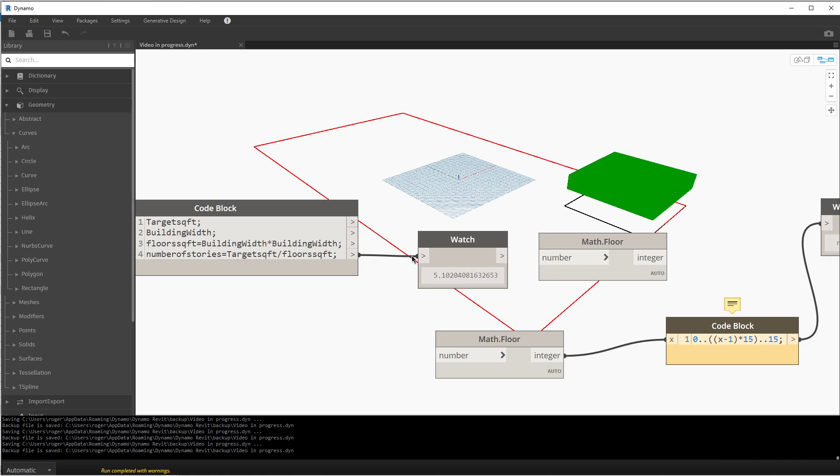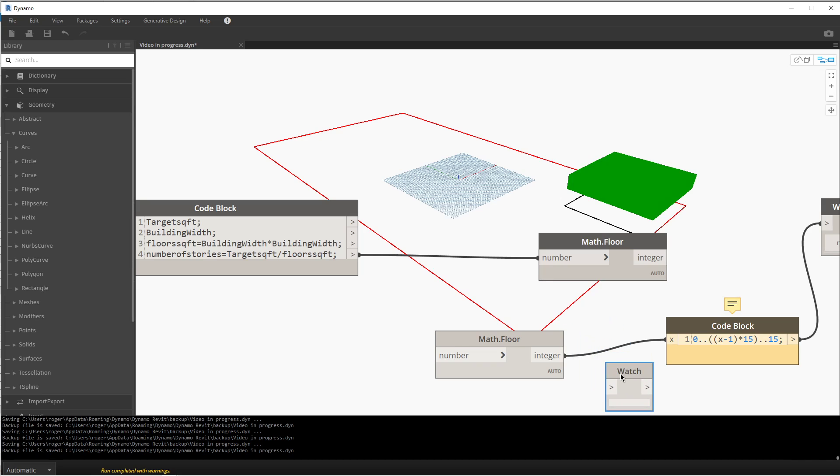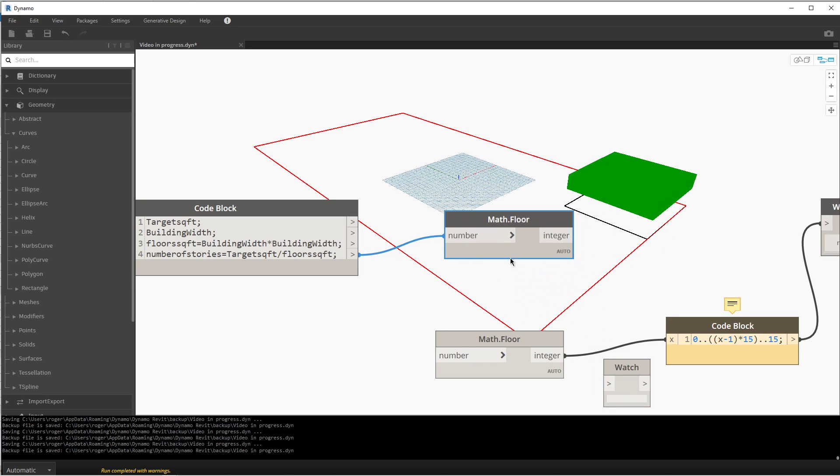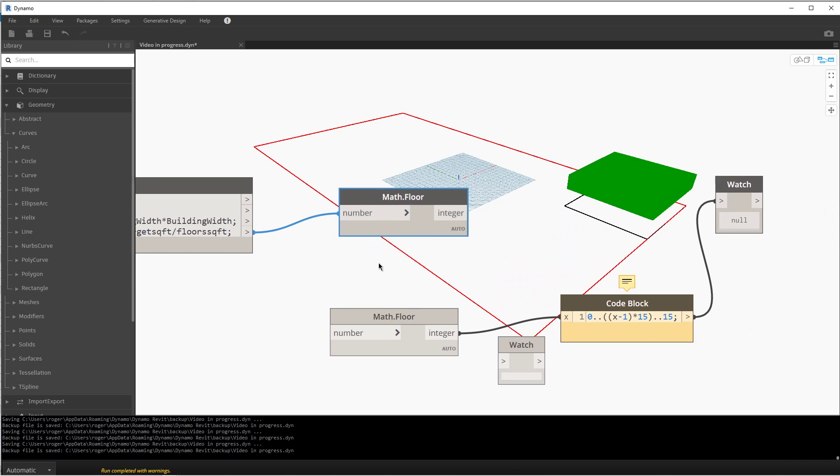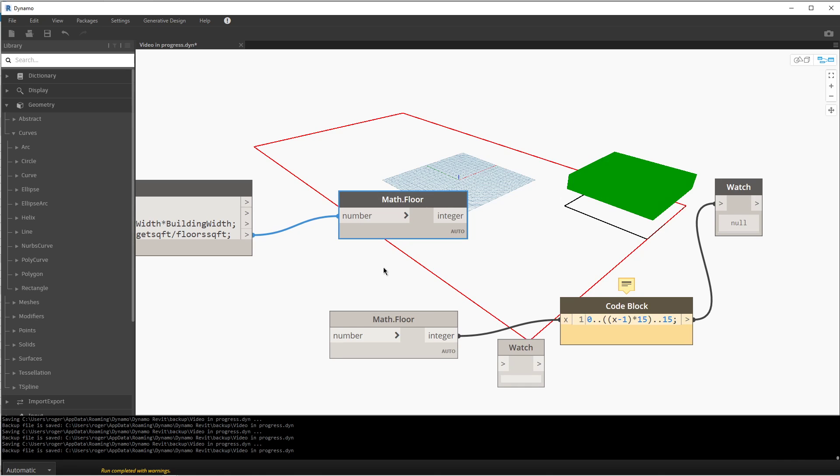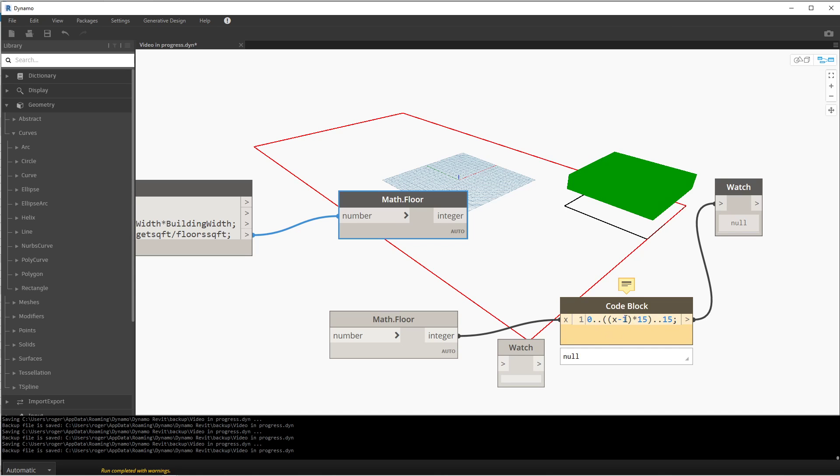I'll get the watch box out of the way. Now the next thing we're going to do is figure out how many floors we want. I've already started to do this so I can show you. This is a series of numbers that we're creating—we're going from 0 to the number that's between these parentheses in increments of 15 units, which is the space between our floors.